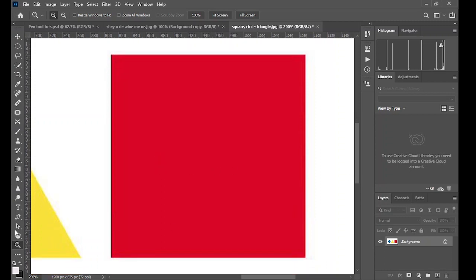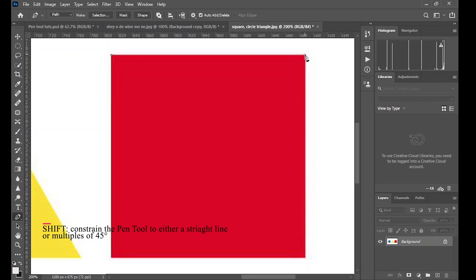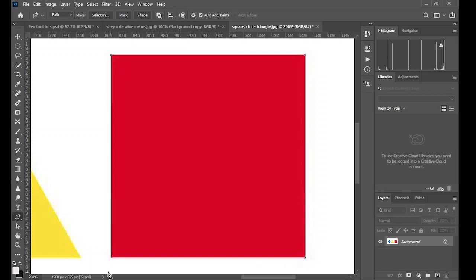So zoom in, take your pen tool, click at the edge. Now click on the other edge while holding shift to make sure the line is straight. Go around until you get to the point where you started.